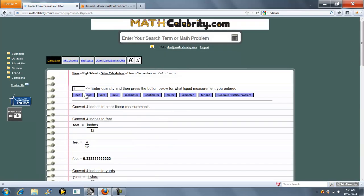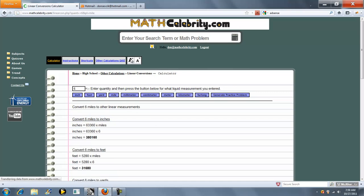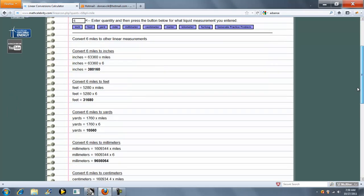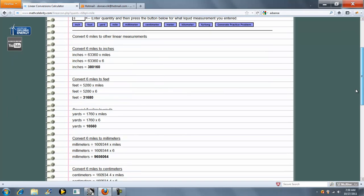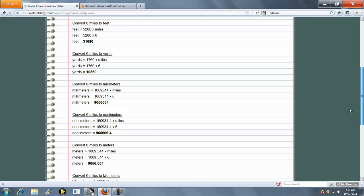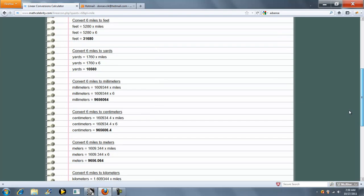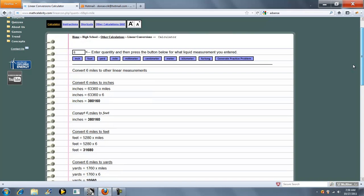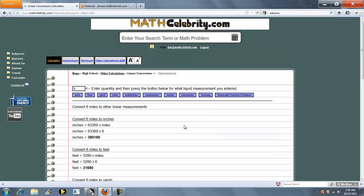So if you're on the calculator, you can actually change your number if you need. We can say six miles — click the Miles button, scroll through each measurement. Six miles is 10,560 yards. And it's that simple. You just enter your number and then the measurement you want to convert.